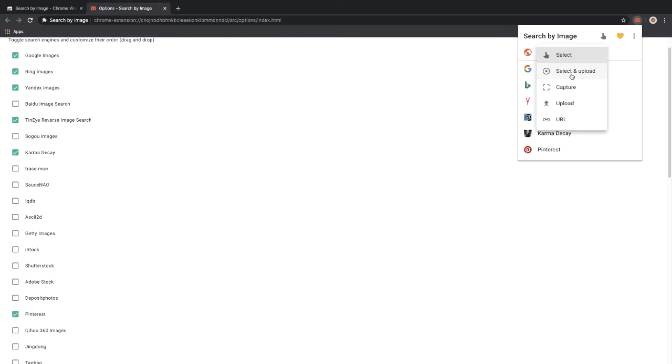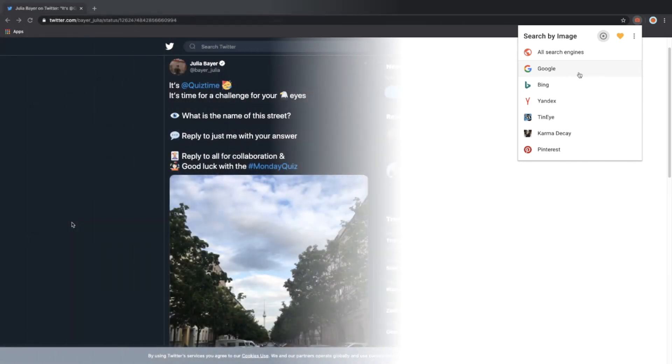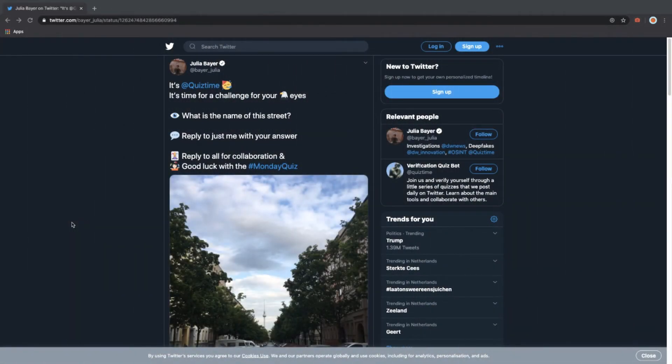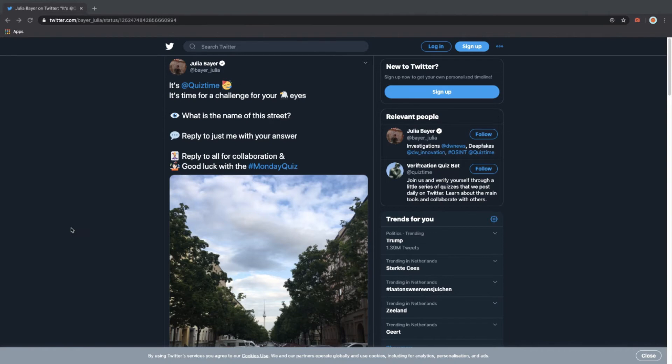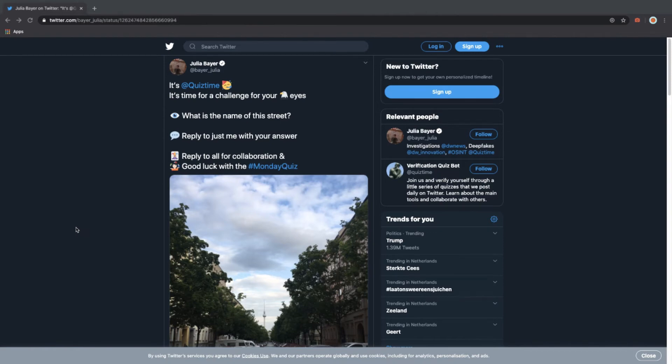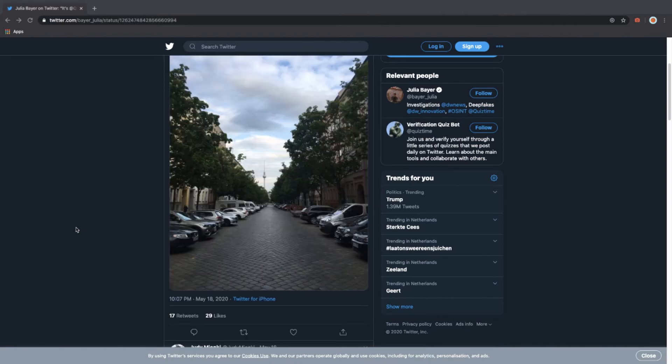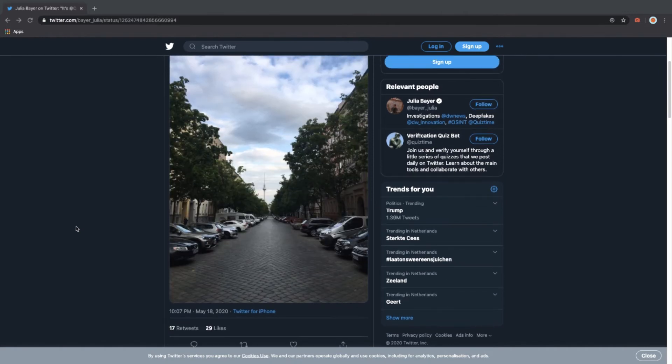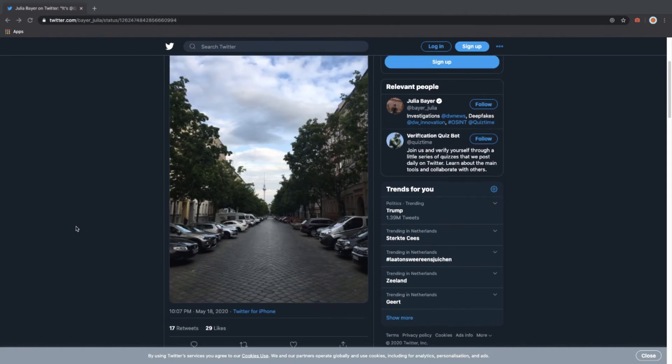It will just give you better results. So now all settings are complete and we can go and start using the actual extension and do some reverse image searching. Now let's reverse image search a picture. Here's a picture which was uploaded by Julia Beyer for the Quiz Time Twitter account, which is used to do quizzes to verify pictures.